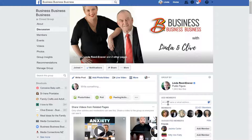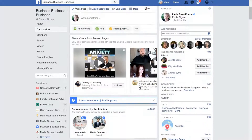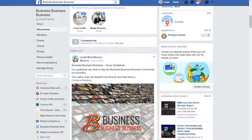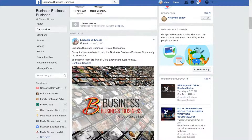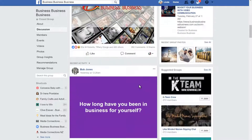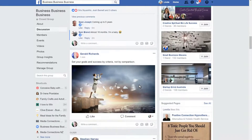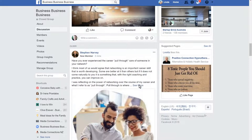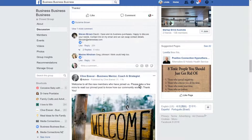So what we're going to do now is we're just going to drop down here and I'm going to find a post of mine in the group. Now I've got my guidelines post there — I don't want to close off comments on that one. There are a number of them here.